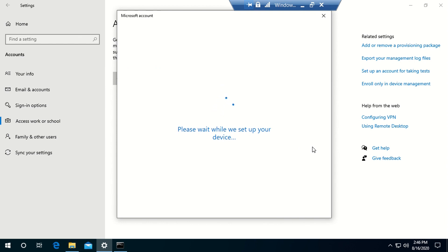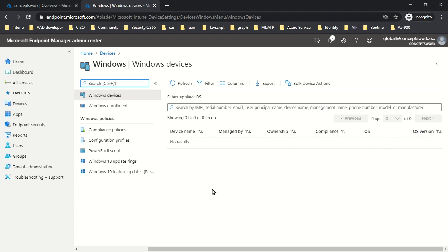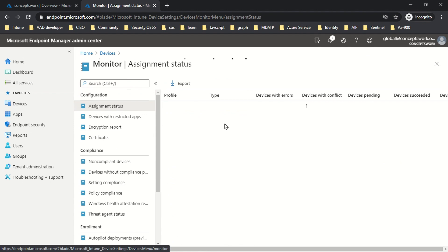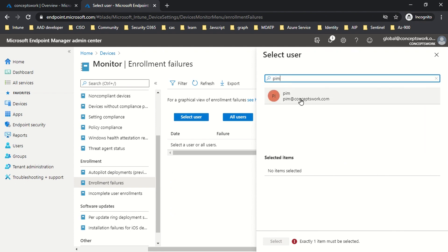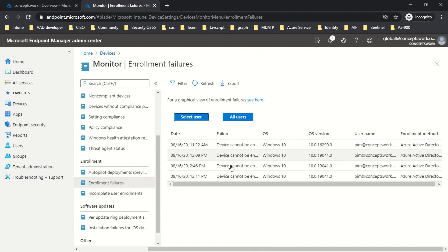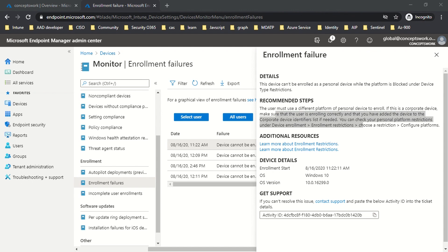And as you can see, I'm getting an error that says 'This feature is not supported, contact your system admin.' However, this error message does not clearly tell the user that their personal device has been blocked by enrollment policy. So where can you check this information? Go to Monitor, click Enrollment Failure, select the specific user, and you will see that the enrollment failed because the user tried to enroll a personally owned device.